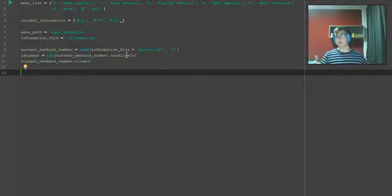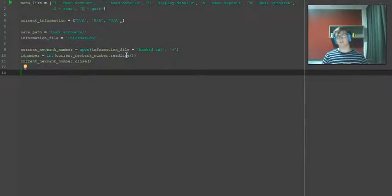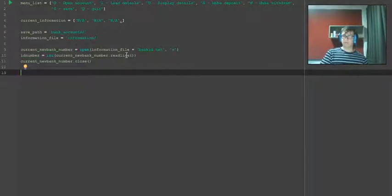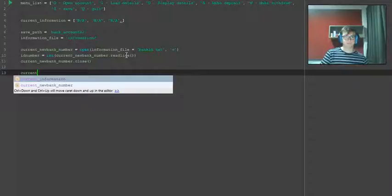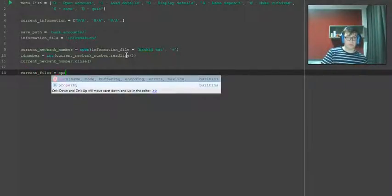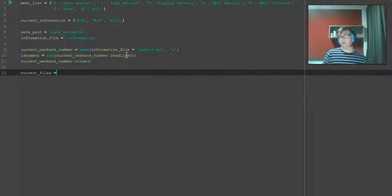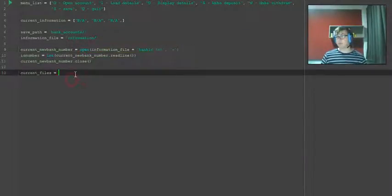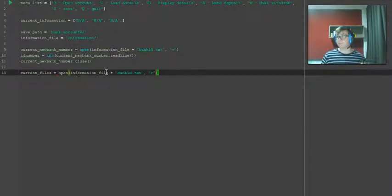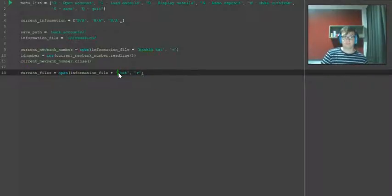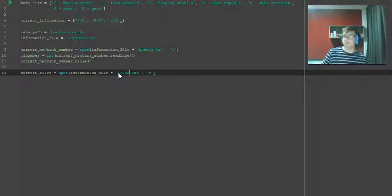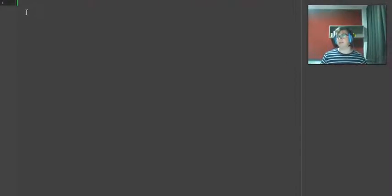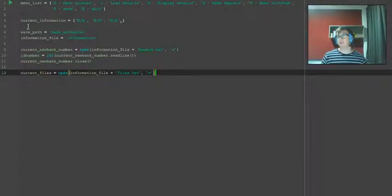So that we can easily load them from that. We're going to go current files equals open. Actually we can just copy this and then we can change this bit here. That saves us typing it out and we just want to go files.